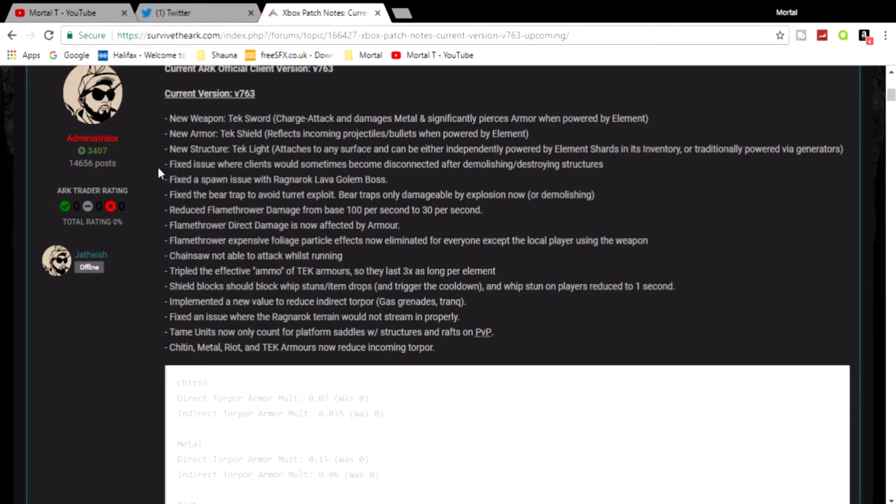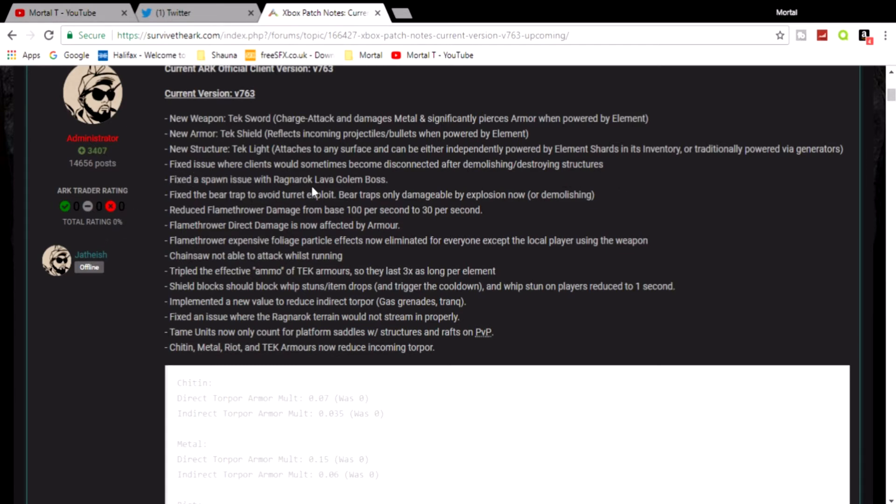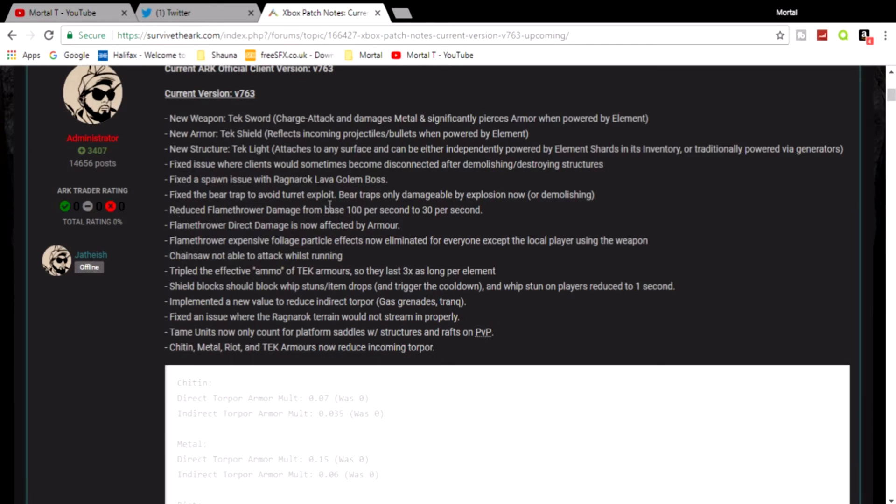And then we just got a bunch of fixes. I might as well just read them out. Fixed issue where clients would sometimes become disconnected after demolishing structures. Fixed the spawn issue on Ragnarok with lava golem boss. Fixed the bear trap to avoid turret exploit. Bear traps only damaged by explosives now or demolishing obviously.